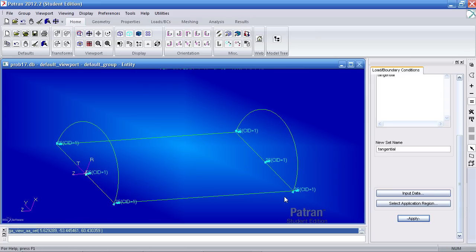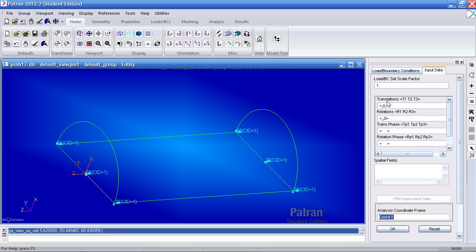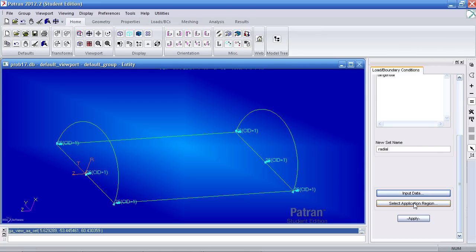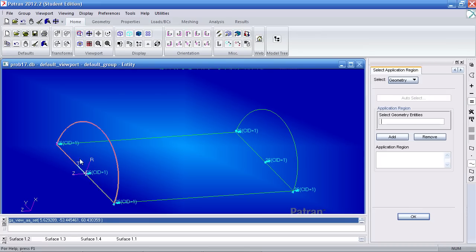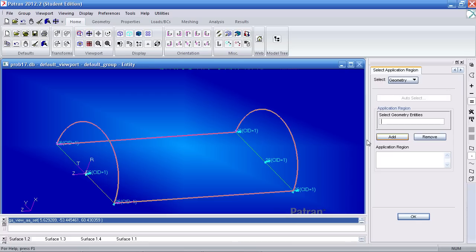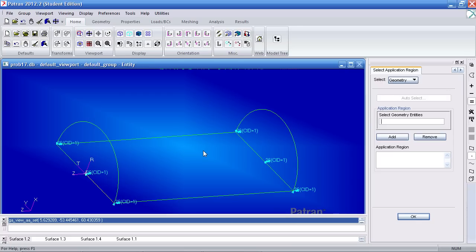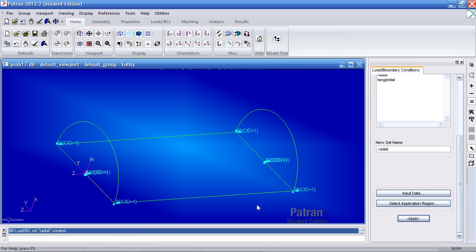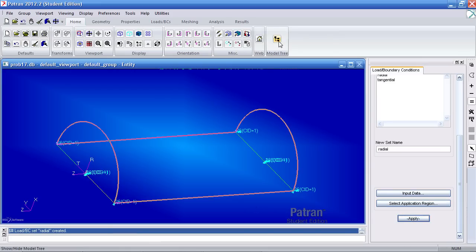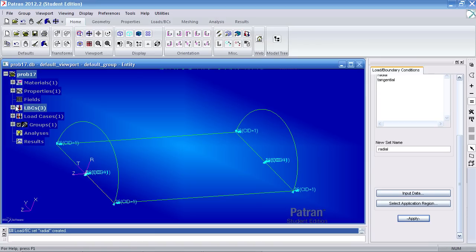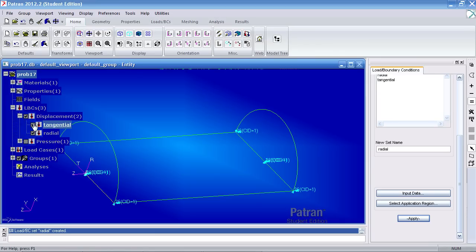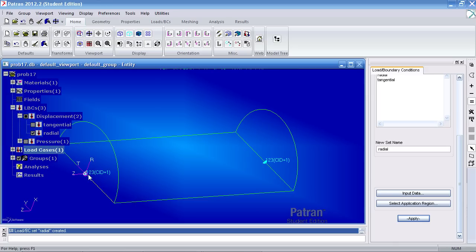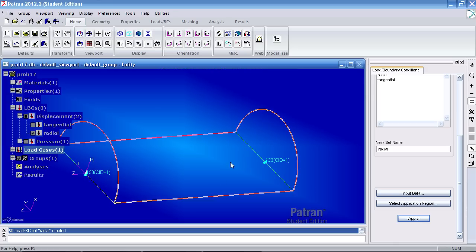Next, we want to define a radial constraint. So I'll call this next one radial under input data. I want to prevent translation in the one, two, and three directions. I'll leave the rotations blank. The analysis coordinate frame is one. For application region, we want to select two points, the center point and the center point. Hold the shift key to select multiple entities. Click add, OK, and apply. And if I go to the model tree, expand the LBCs, I can turn on the tangential condition and I can see my radial condition here. So it's been applied to these two points.